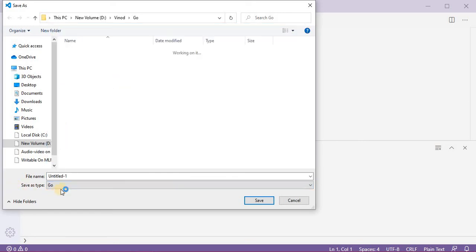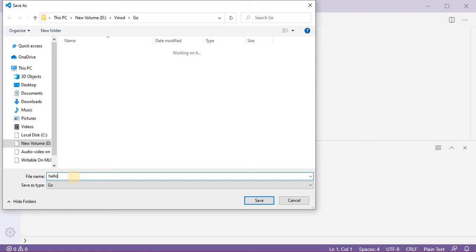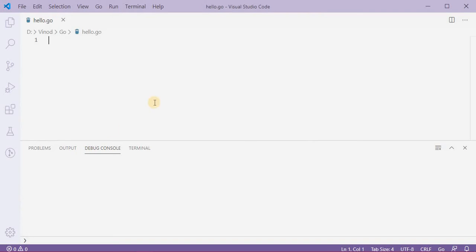But as we are smart kids, we are not going to do that. We will just click on Ctrl+S. Here in the Save As type, you select the Go, and then we will name our file. Name is my first program or hello or something like that. I'll just name it hello.